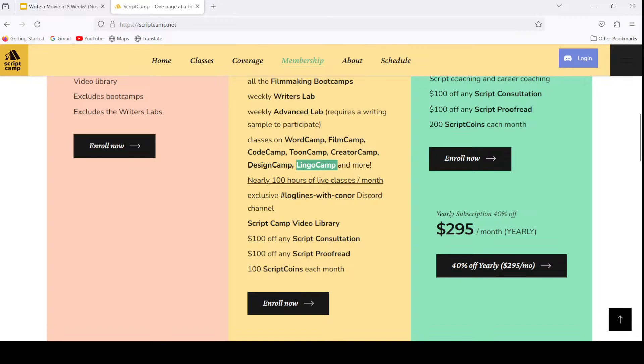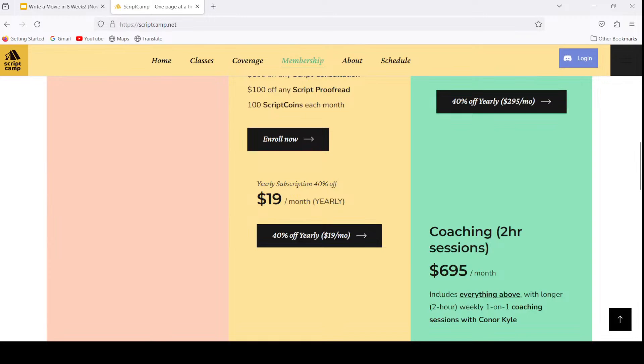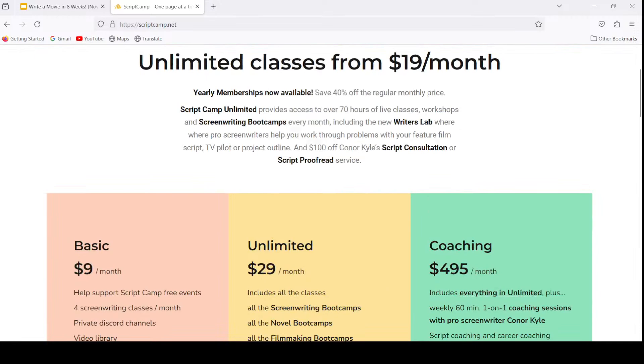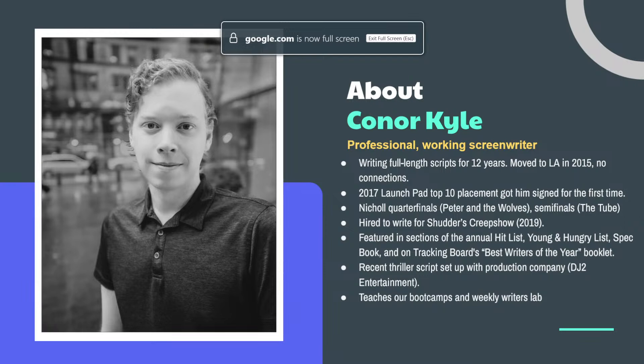Membership includes things like novel writing classes on WordCamp, animation classes on ToonCamp, and language learning classes on LingoCamp, with over 100 hours of live classes every month. We've got exclusive member chat channels, a video library with recordings of all previous sessions, big discounts on consultations and proofreads, and many other benefits. If you sign up yearly, you will save 40% and pay just $19 a month for access to every class on every server.